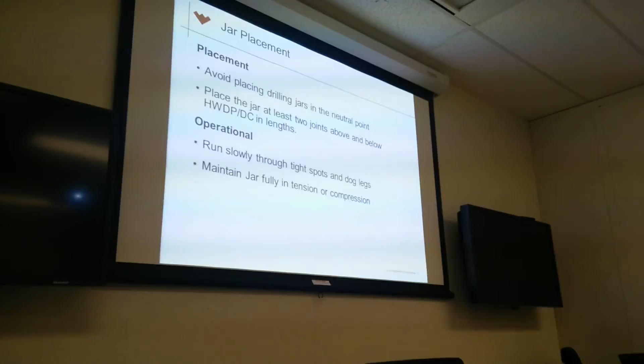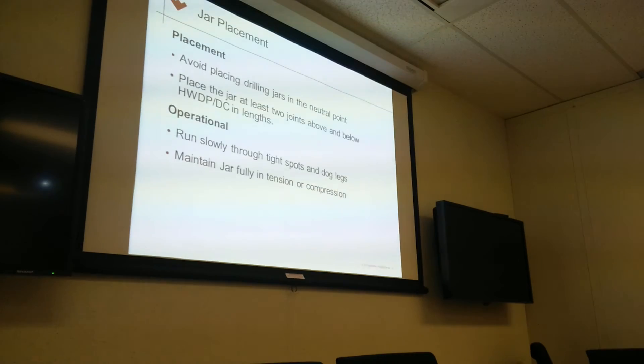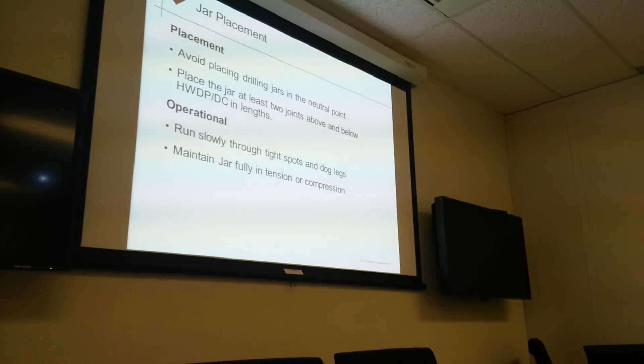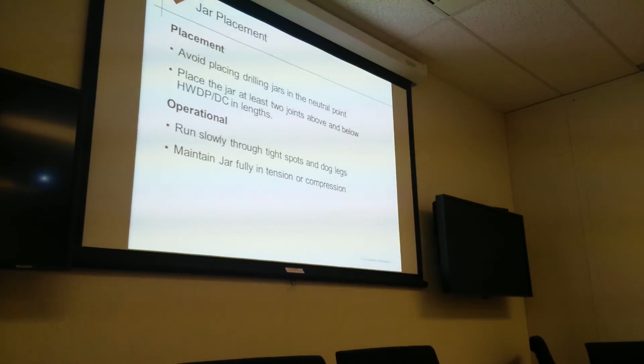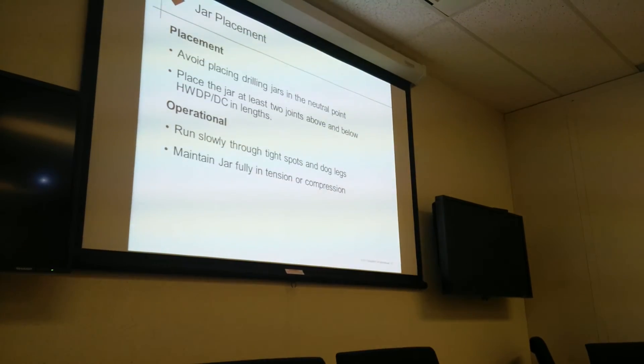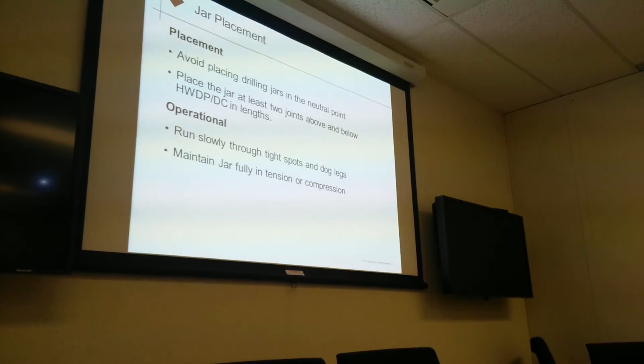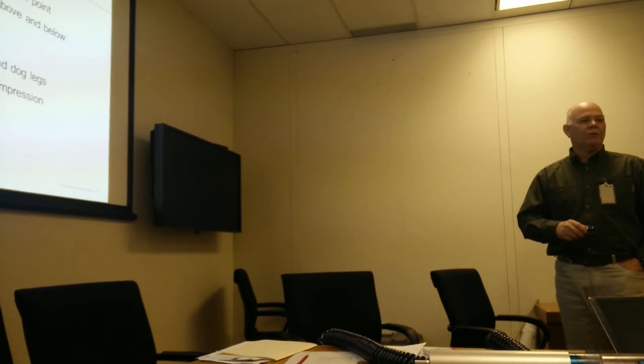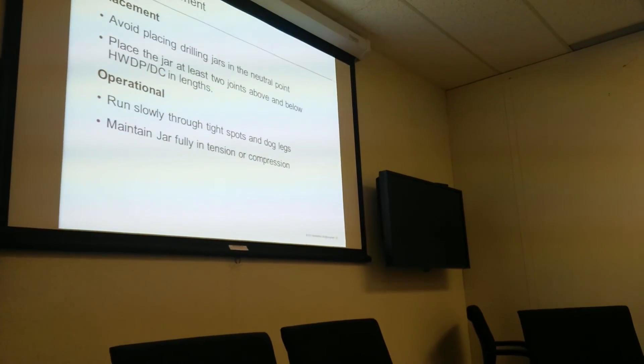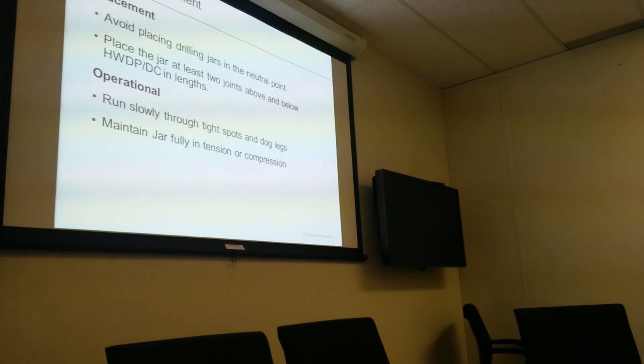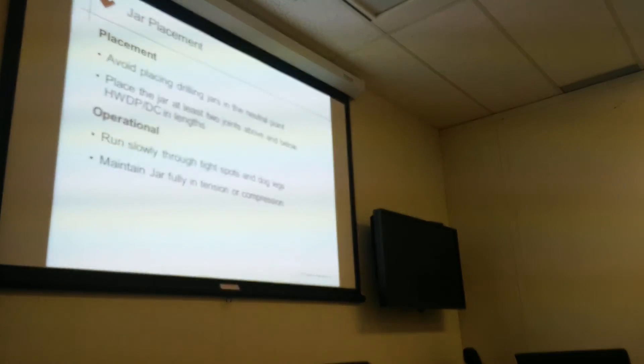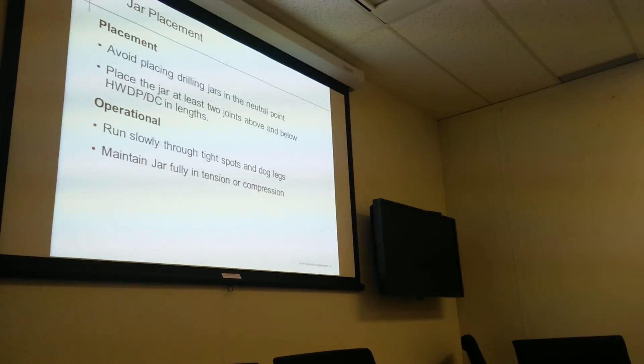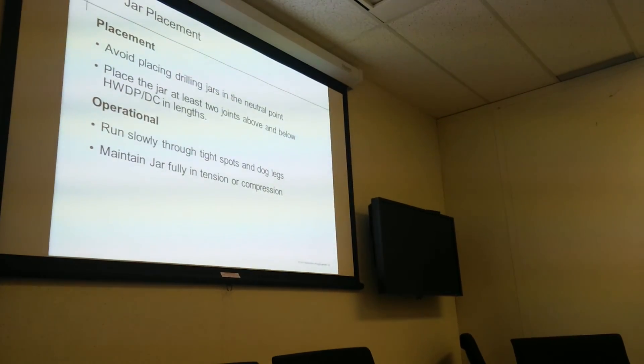Here's some of our recommendations. May not be for everybody, but avoid placing jars in the neutral point. It's a high-stressed area. Again, you can possibly break them. Jars have multiple mid-body connections in heavyweight and in drill collars. They're the weakest link in that BHA right there because you've got multiple mid-body connections and they're inside of drill collars or heavyweight. So we like for two joints to be above and below the jars. That way you get it out of that crossover section of that high-stressed area. That's just our recommendation. And then you rest slowly in tight spots and dog legs, and mainly keep the jars fully in tension or compression. And that's it.